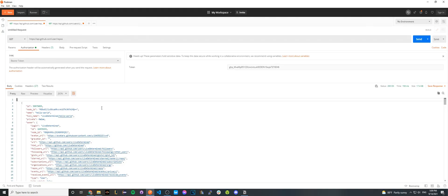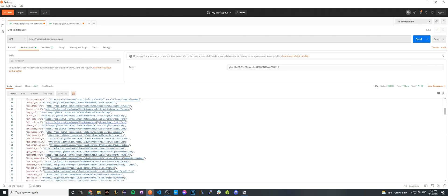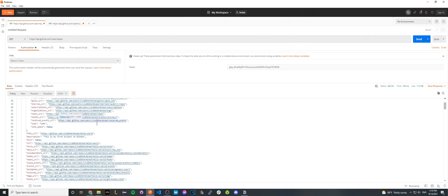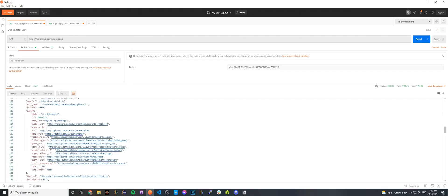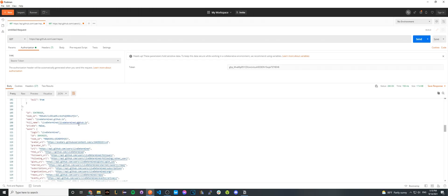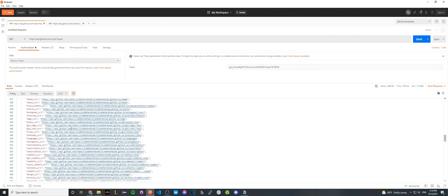If you remember from earlier, I had two public repos. So if we scroll down, you can see this is my first public repo, the Hello World repo. And if I scroll down to my second repo, this is the GitHub website I had. So that's my second repo.